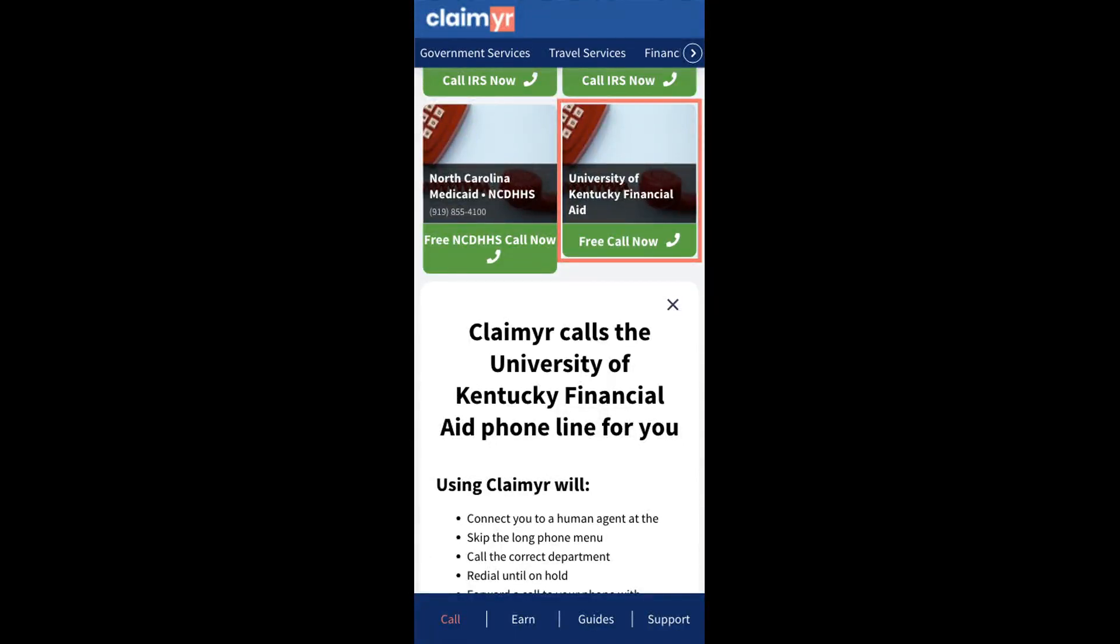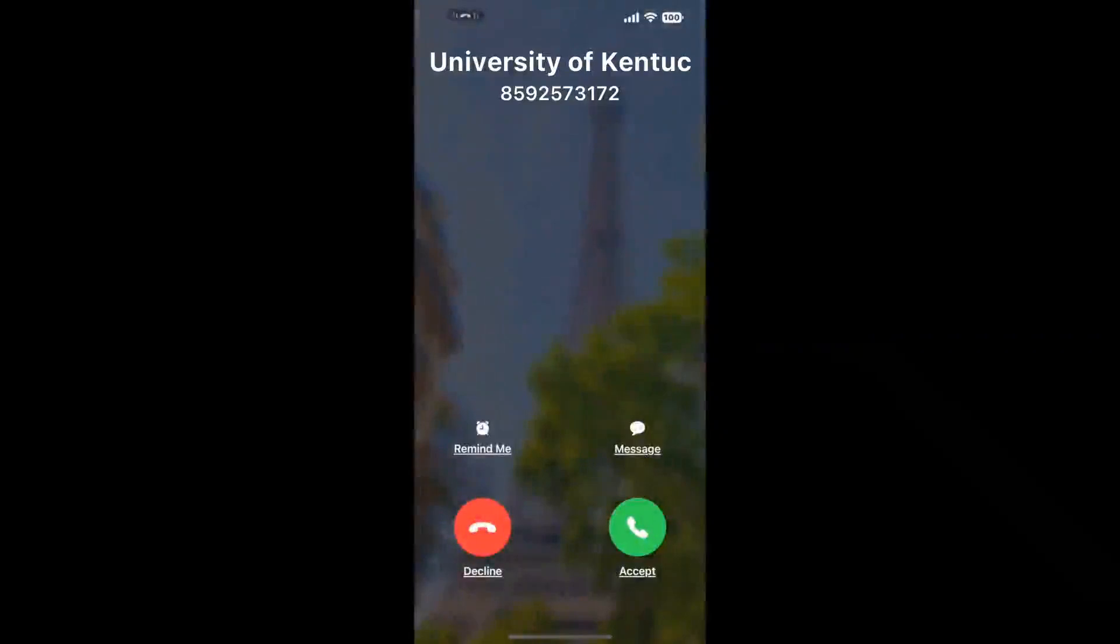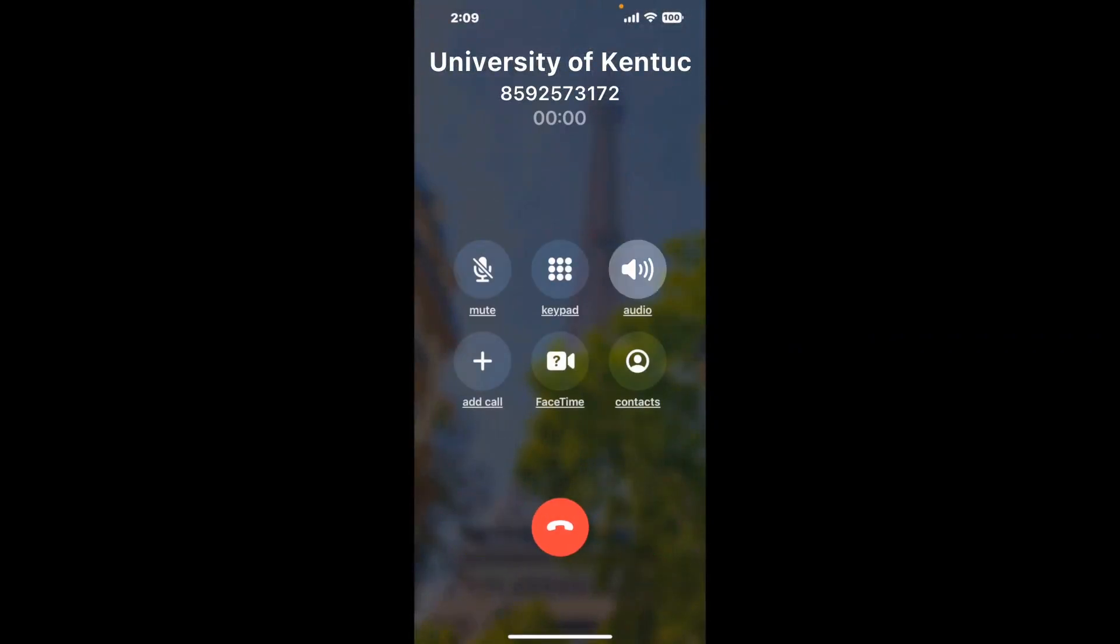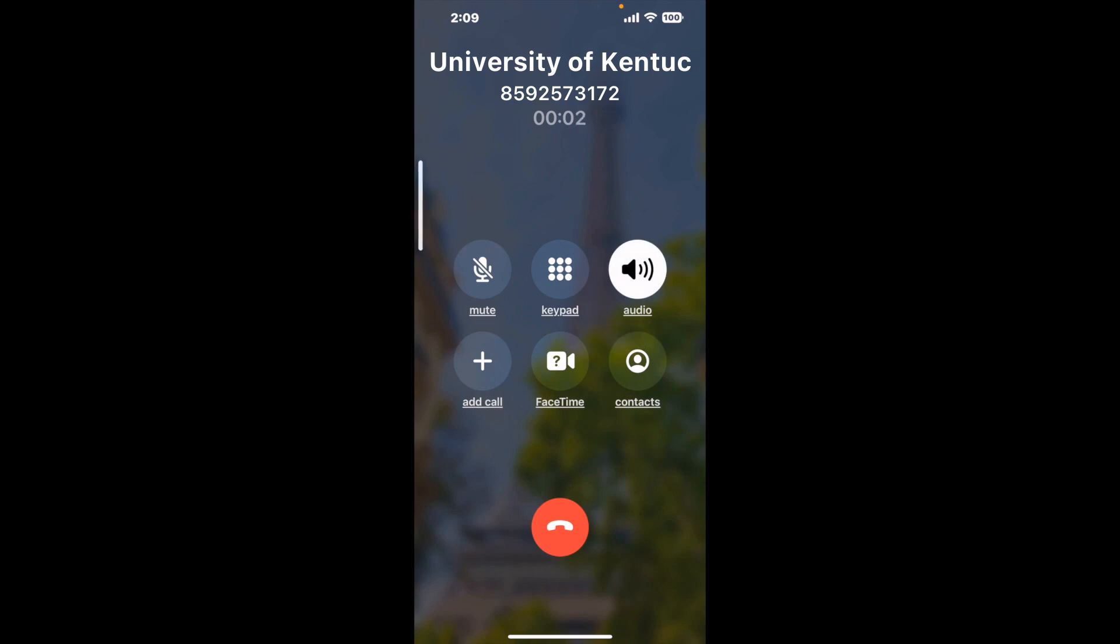Claimer can automatically call any phone line for you. It'll connect you directly to a human at University of Kentucky Financial Aid. It dials the number and stays on hold for you while it waits for an agent to take the call. When it detects an agent, it'll send the call to your phone.